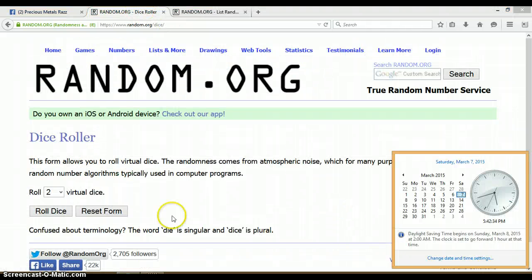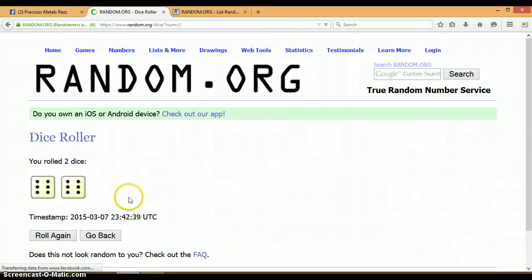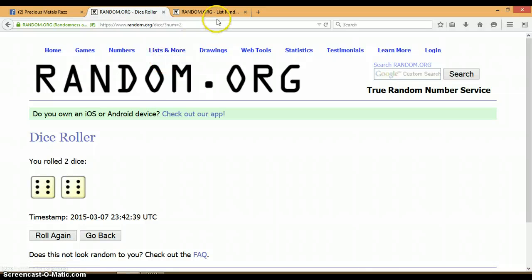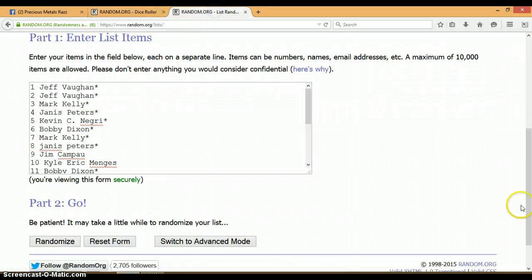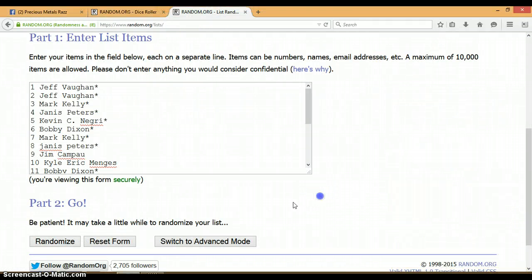It is 5:42 PM, let's roll the dice, no snake eyes. All right, we got a 6 and a 6 for a total of 12. Let's go ahead and randomize this list 12 times. It's 5:42 PM, let's begin.